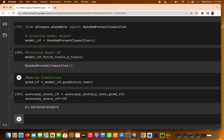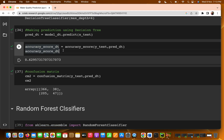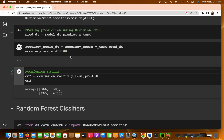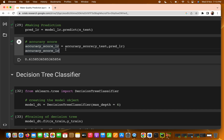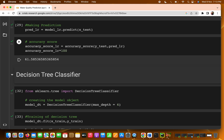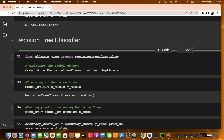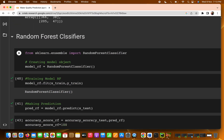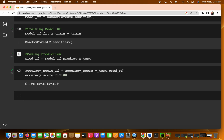The results are: logistic regression gave 61% accuracy, decision tree gave 62% accuracy, and random forest is giving us around 67% accuracy. However, you cannot say random forest is always better than decision tree or logistic regression — it depends on the dataset. Different algorithms suit different datasets.